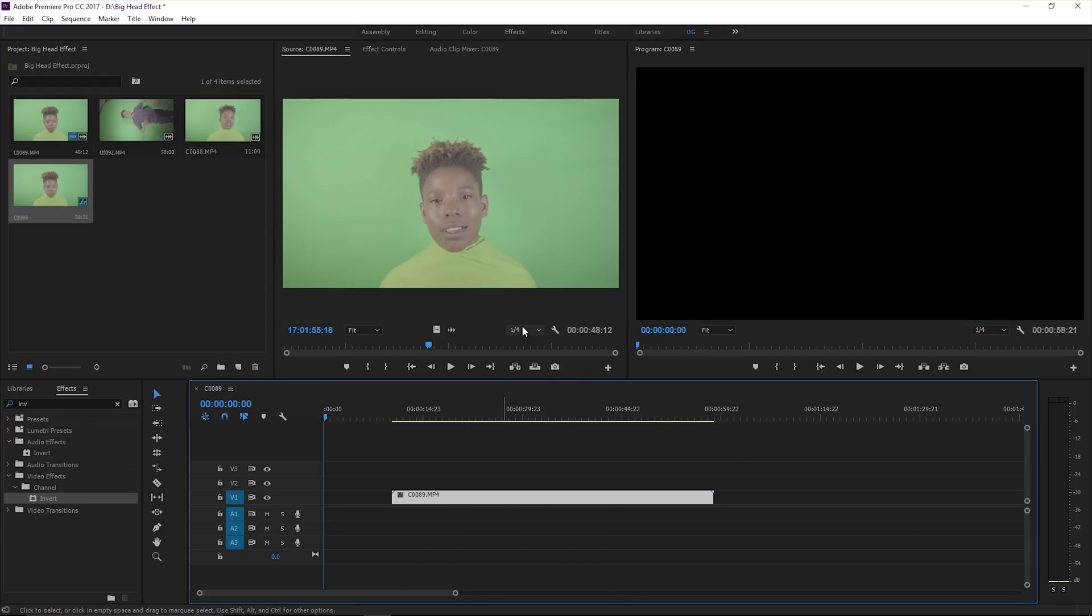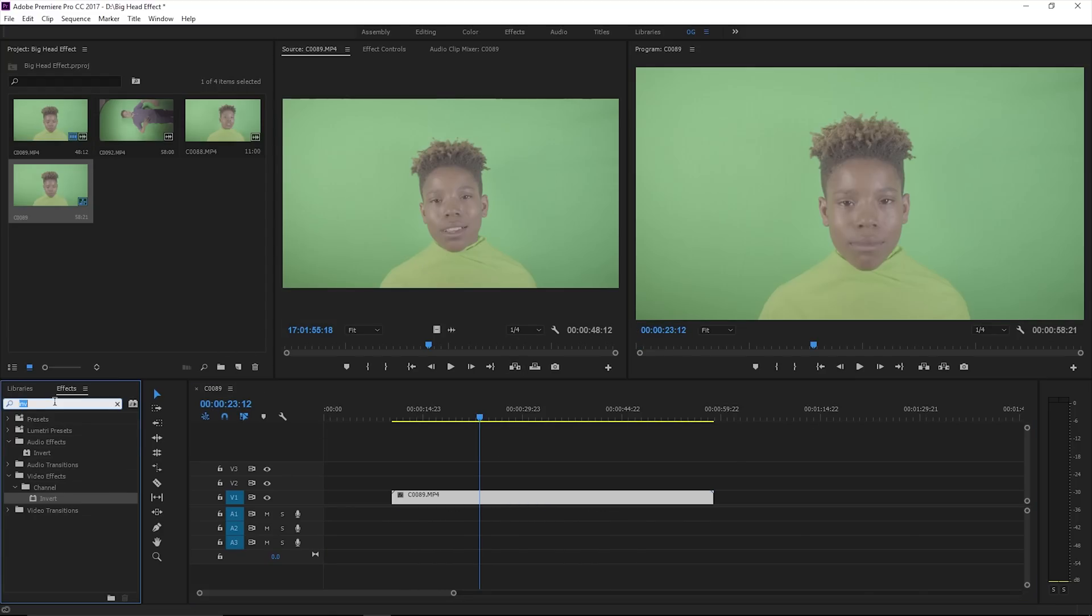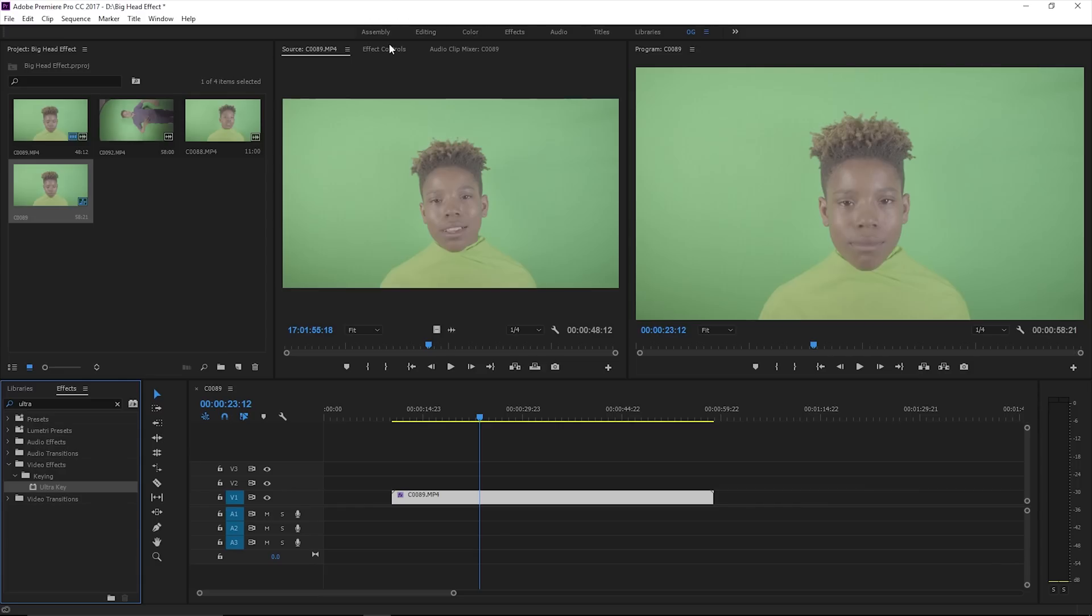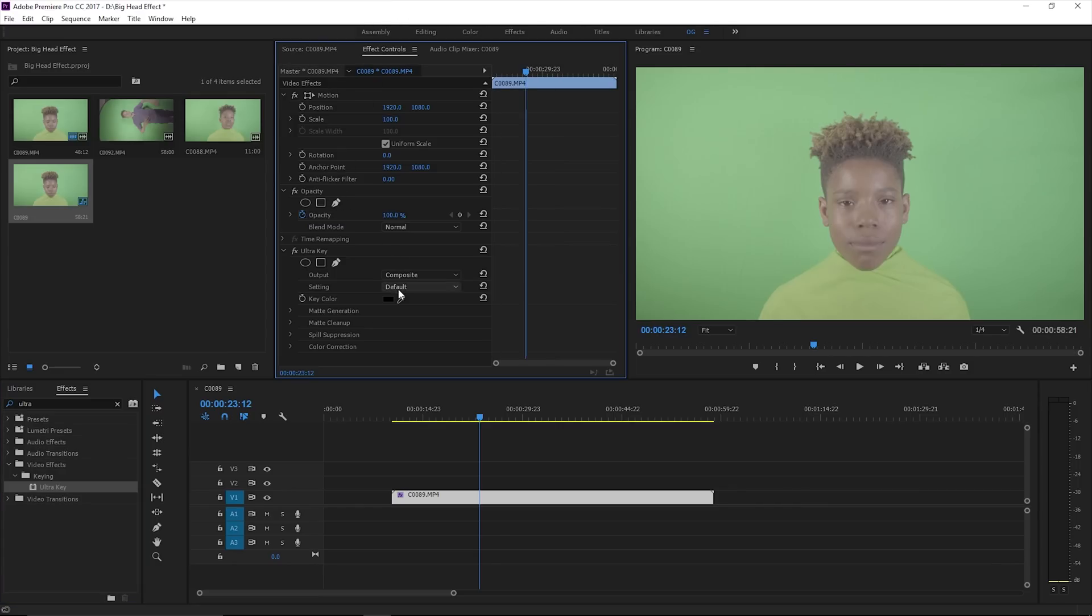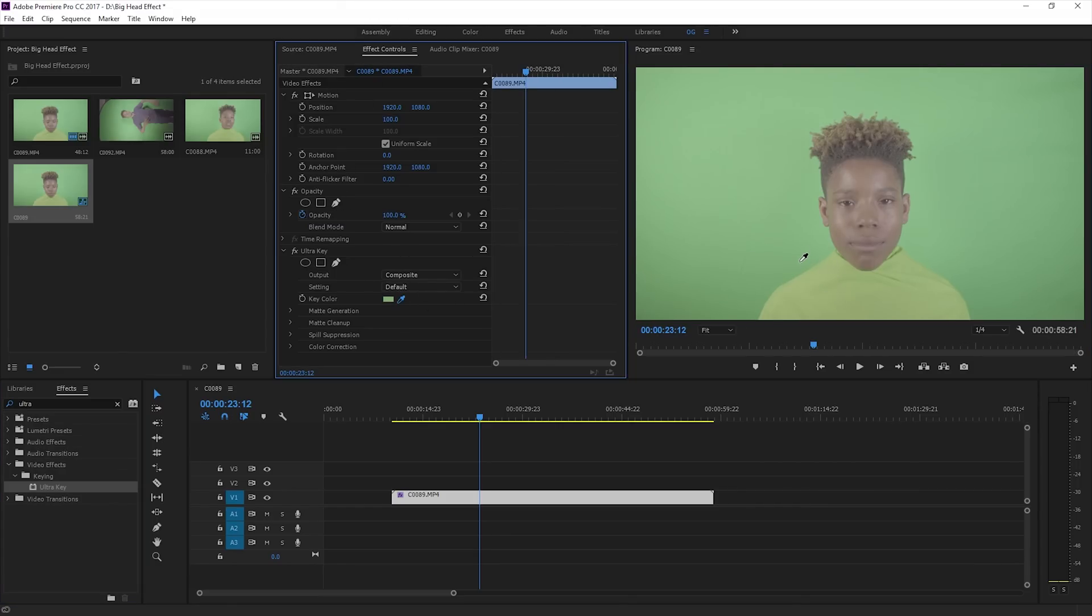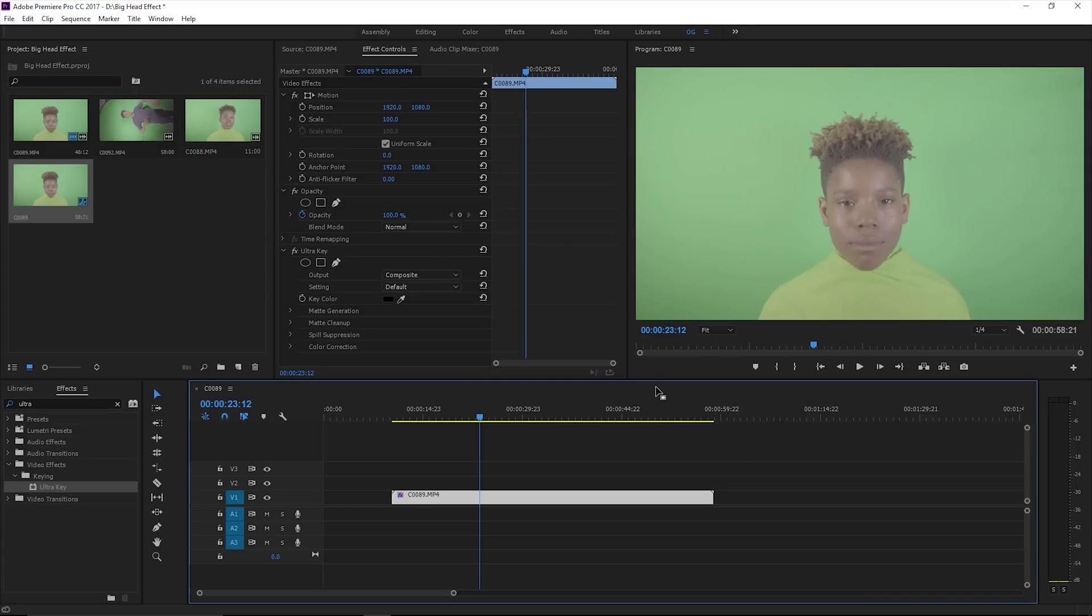You want to key all the green out. You can use Premiere Pro with the Ultra Key, drop a tool, Ultra Key, drop a tool, and adjust your settings to get all of that out.